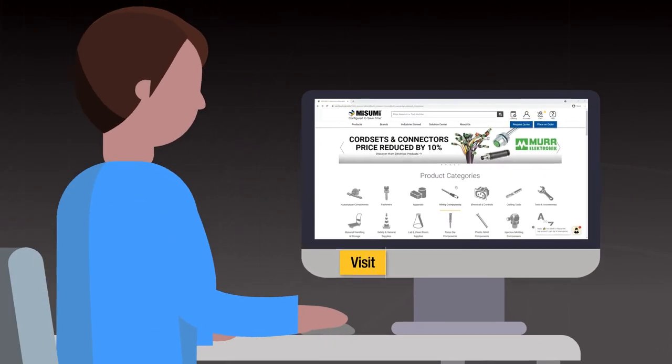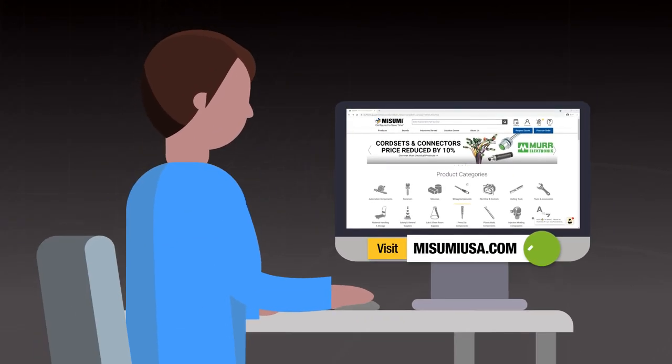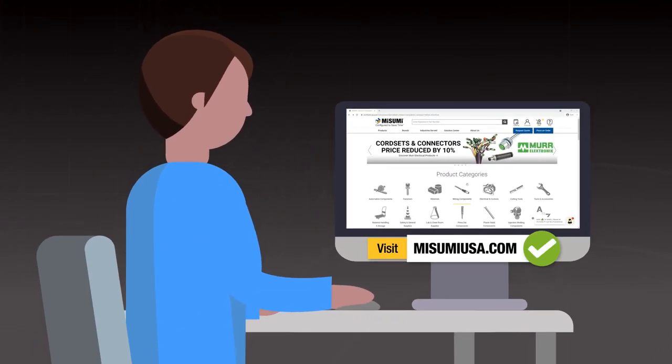To place your order, visit MisumiUSA.com and create your account.